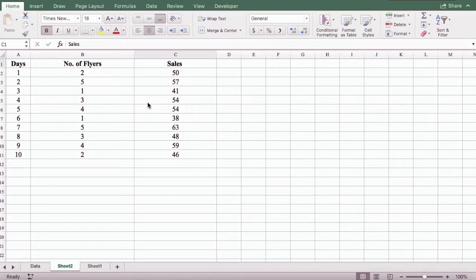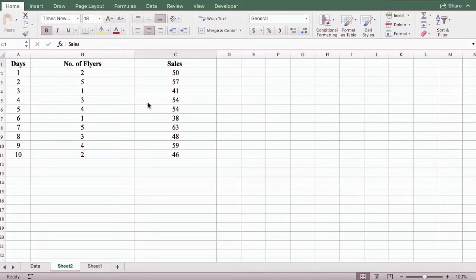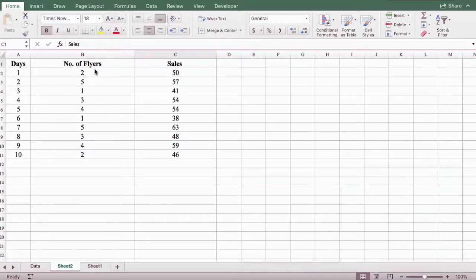In this example, we're going to learn how to create a scatter diagram and a trend line using two variables. Here our first variable is number of flyers and the second is number of sales.